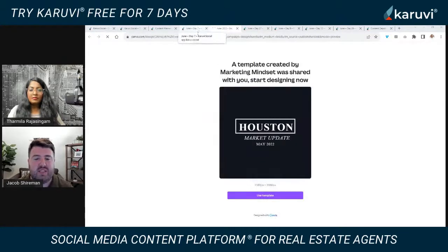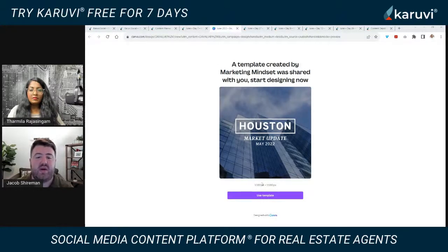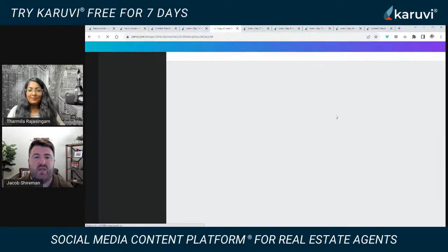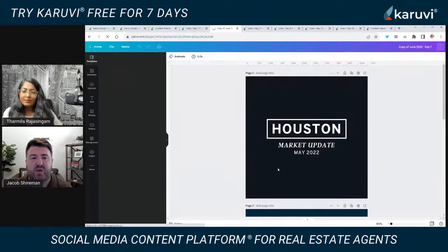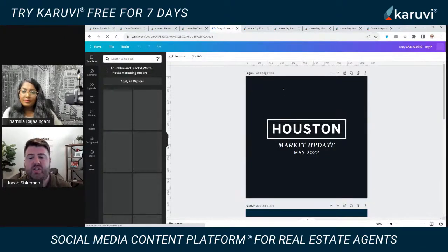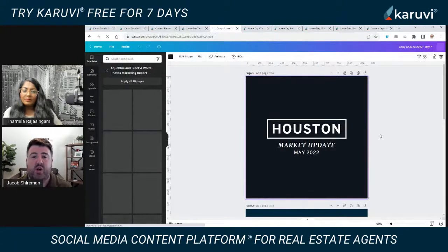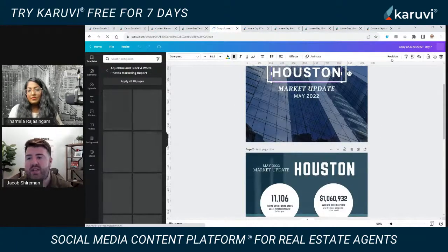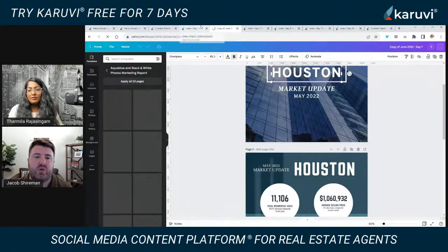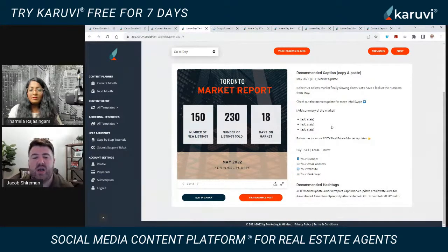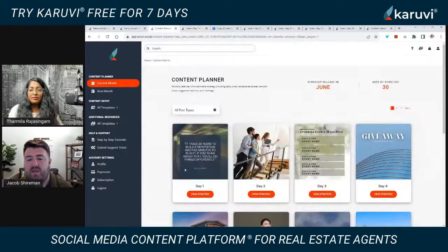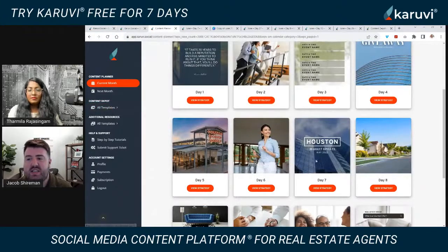When you click 'use this template,' it's going to open up in Canva and save a version of our template for you. You can then customize it to match your branding — change the background image, change the fonts, and choose which one you want. Then you just download it and put it into your social media planner. All of these posts can be scheduled into any social media planner you're using, whether Hootsuite or Buffer. You can sit down on a Sunday, take the content for the week, and schedule it.